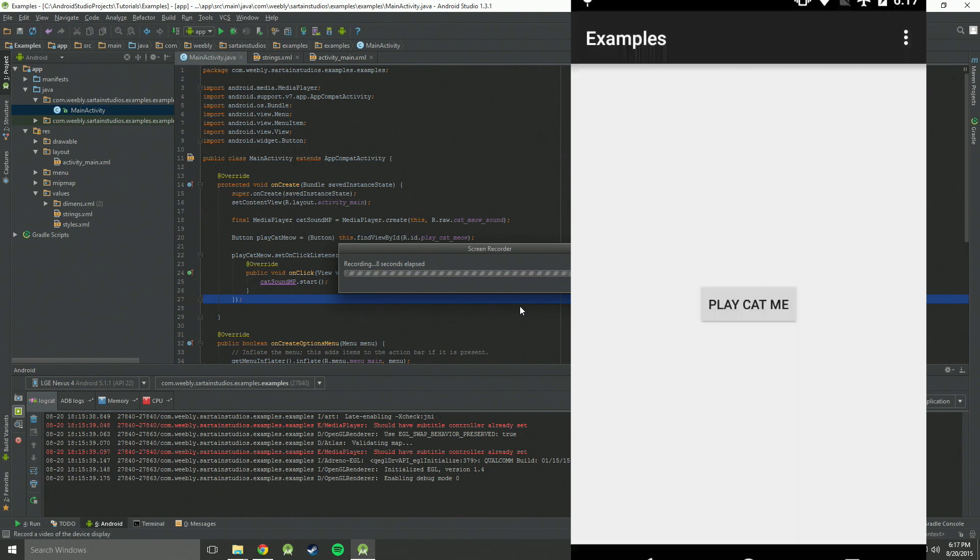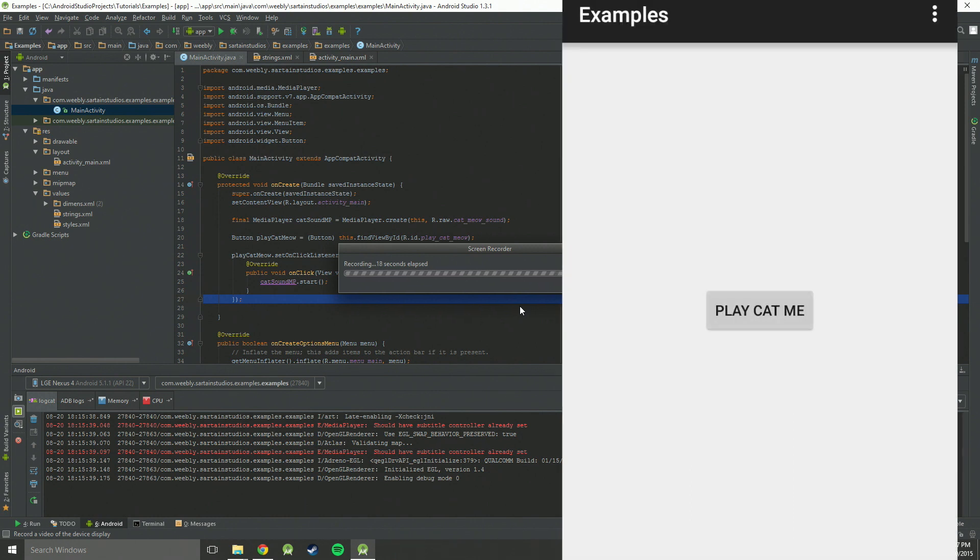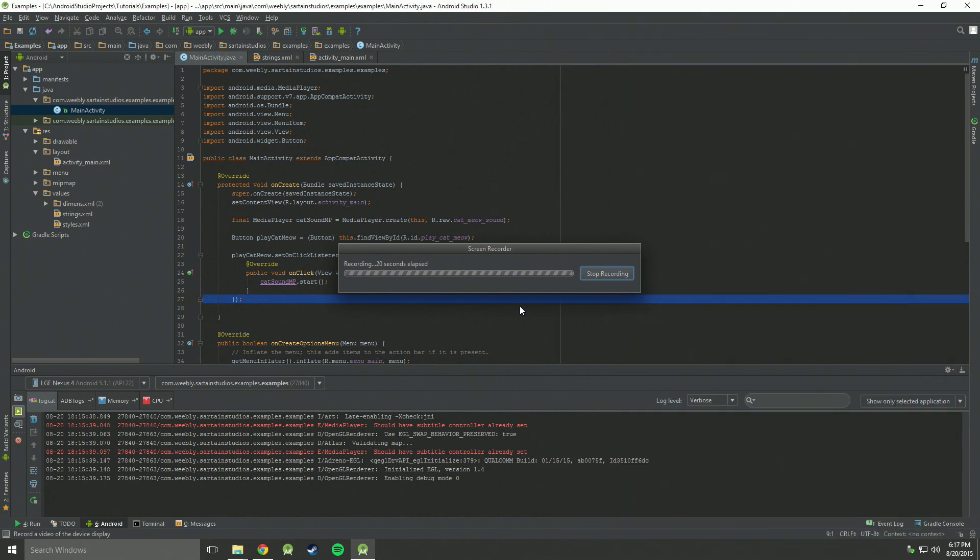Hello, in this video I'm going to show you how to play a sound when you click a button. For instance, we are going to play a cat meow. Simply you click the button and it plays the sound just like that.